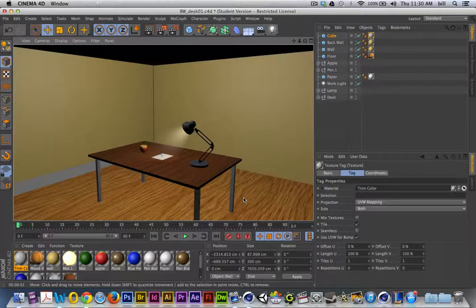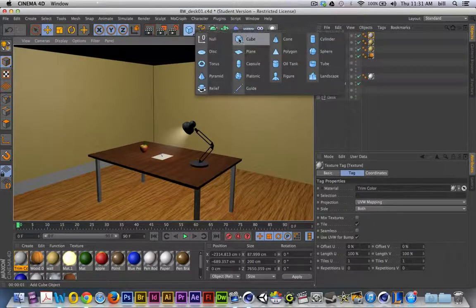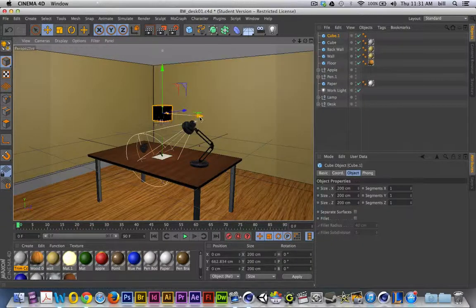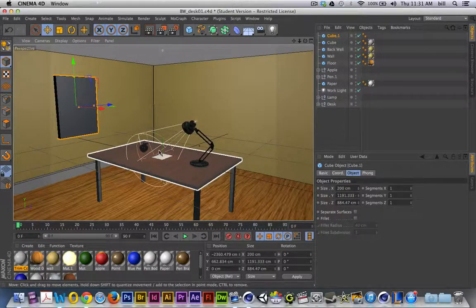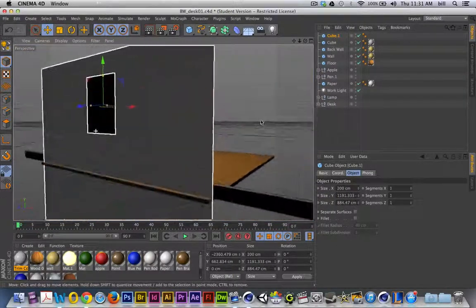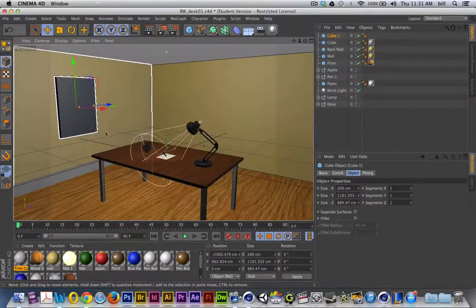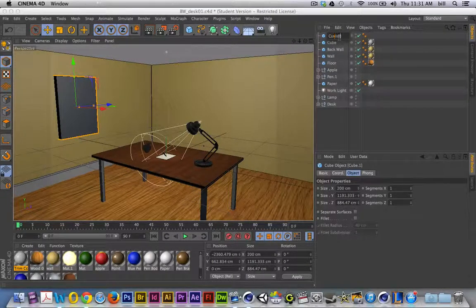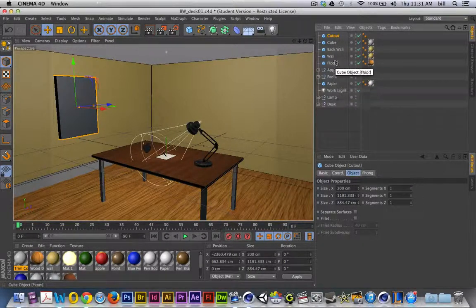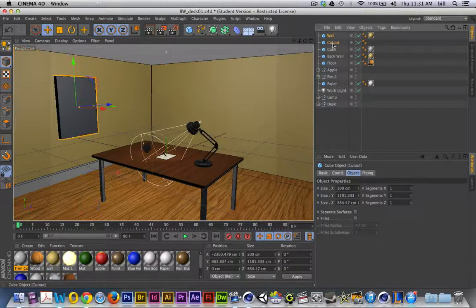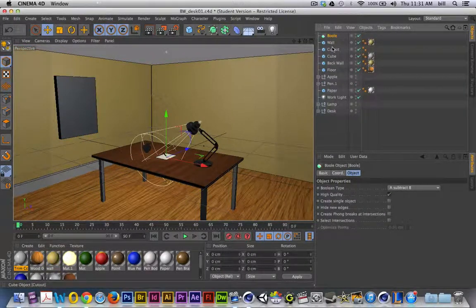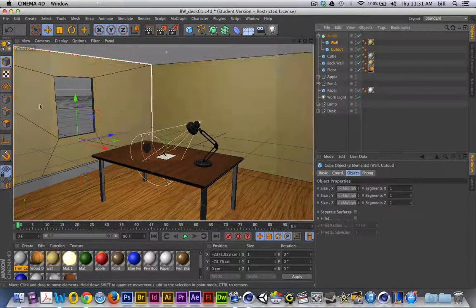I threw a simple wood texture from the content browser on the floor — maybe I'll throw a rug or some carpet down. But I also want to cut a hole in my wall. There are a couple of different ways to do this, but the easiest way is to take a cube and use that same boolean technique we used last time when we created the nuts and bolts for the lamp. I'll put a cube where I want the window to be cut through and intersect it with the wall.